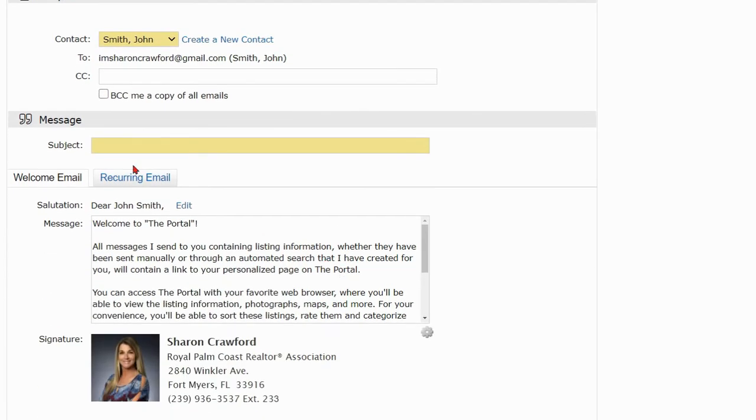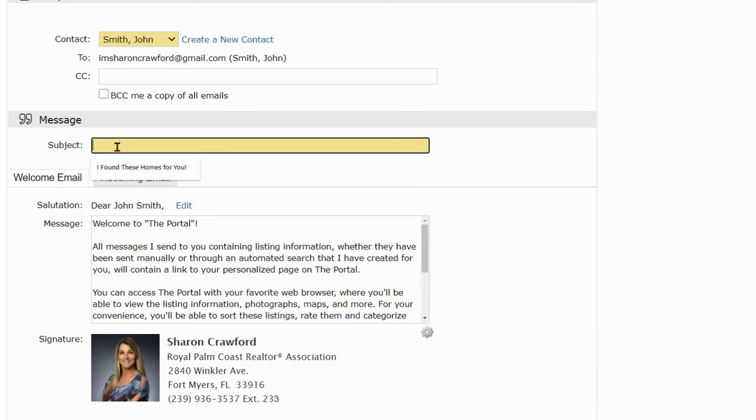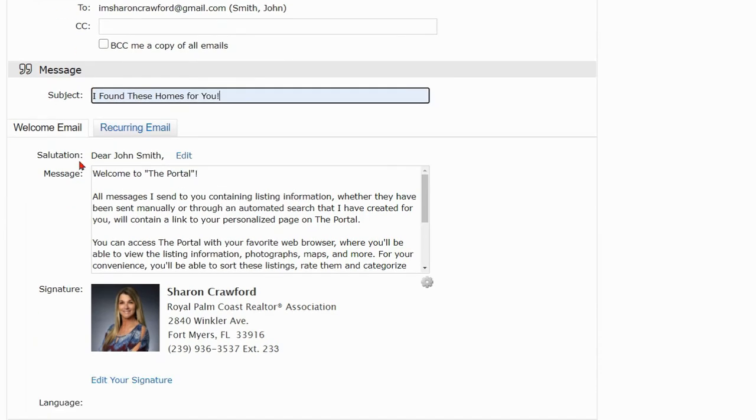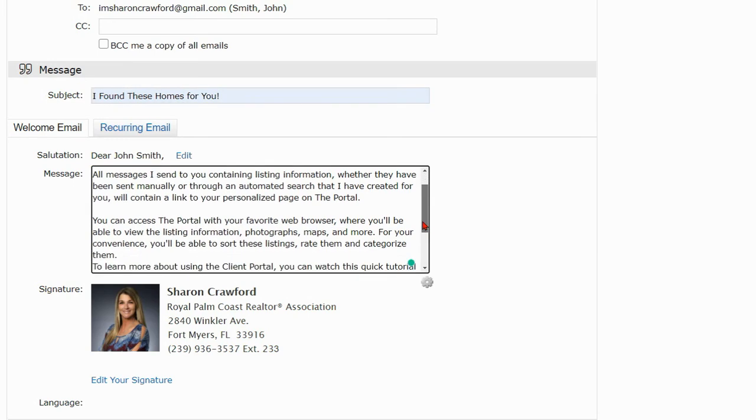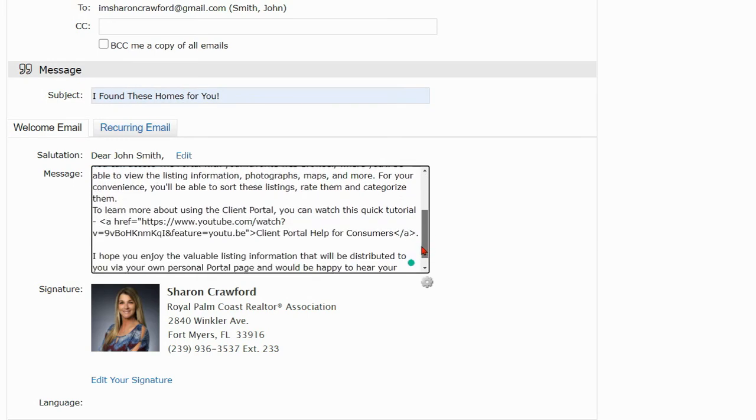You're required to enter a subject line. You'll notice that there are two tabs, the welcome email and the recurring email. The first tab is the welcome email and this is the email that will be sent for the first time.